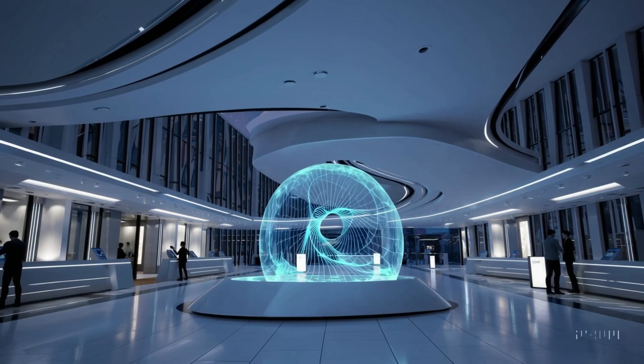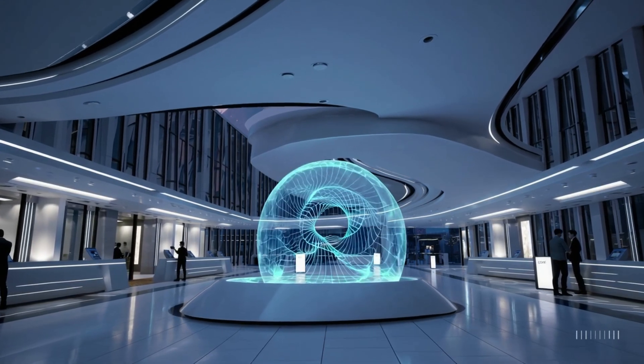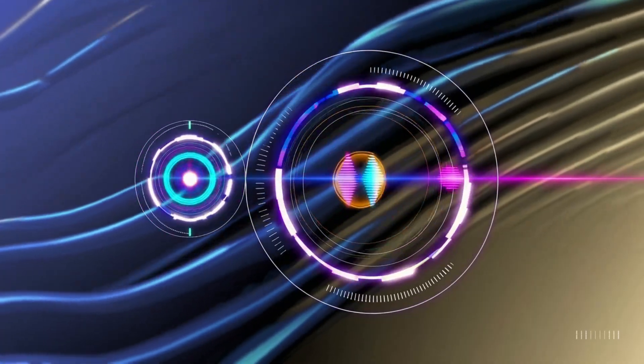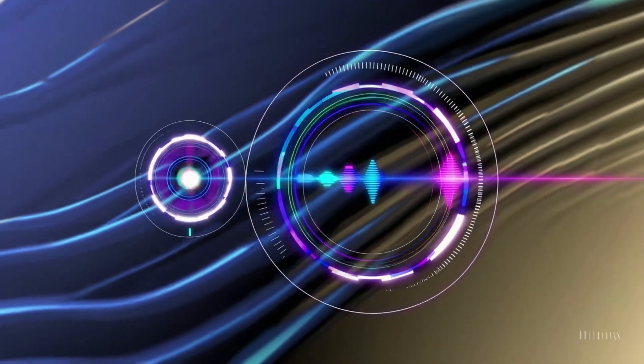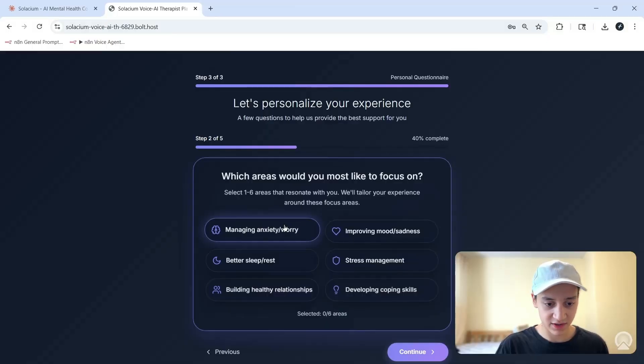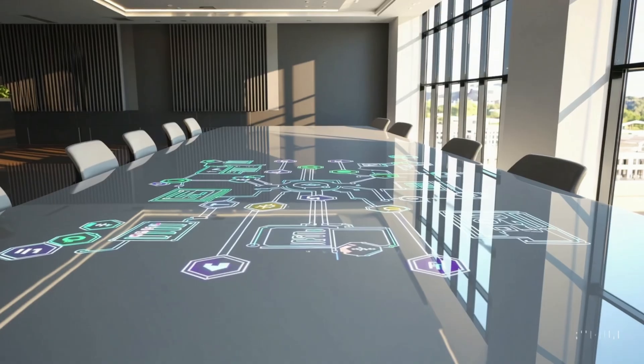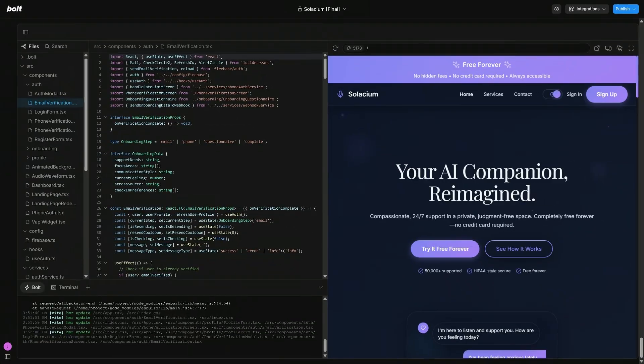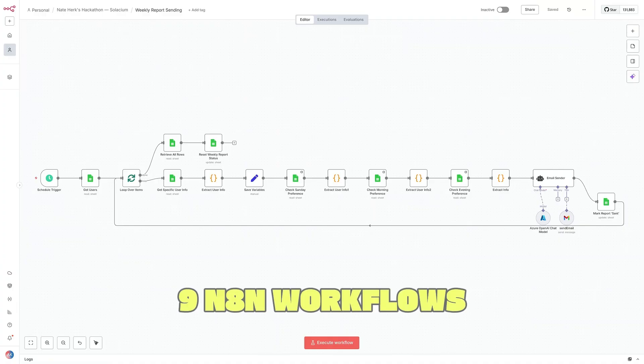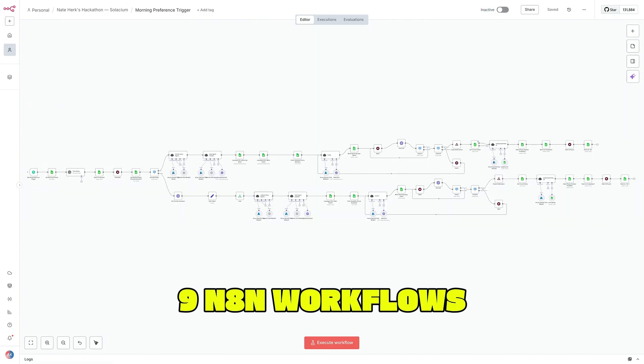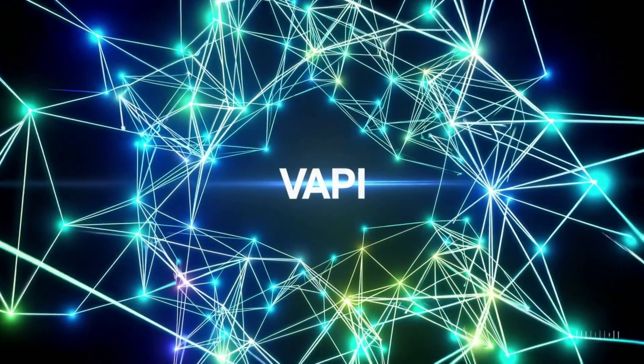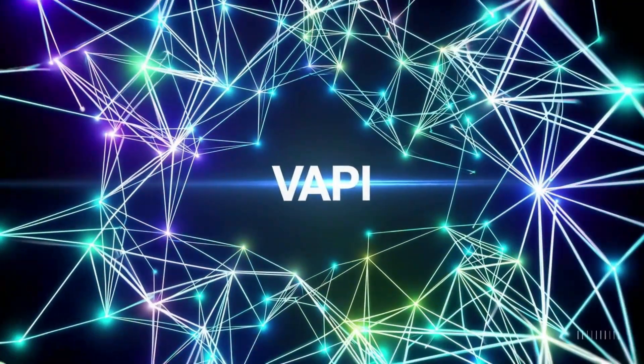In this video I'm going to show you how I built an entire mental health web app equipped with voice agents in just less than two weeks. I'll walk you through the sign up and onboarding process, show you how it works live, and also reveal parts of the setup like the custom coded bolt.new web app, nine Nan workflows, and the five different kinds of Vapi voice agents we're developing. All of this is called Selasium, the future of mental health.